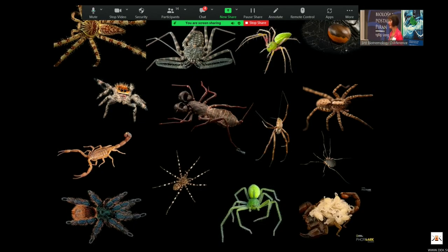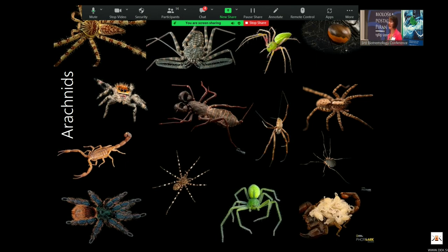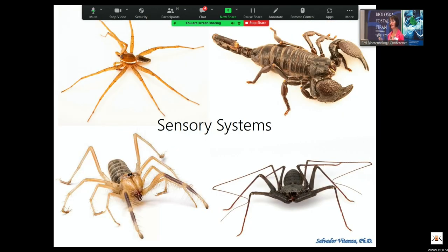The groups I work on are arachnids. All of the research in my laboratory focuses on different arachnid groups — not just spiders, but other arachnid orders as well. You might ask why I work on arachnids, but arachnids actually have absolutely incredible sensory systems.